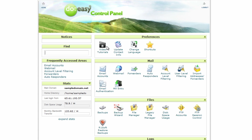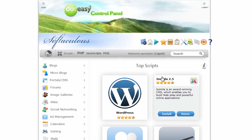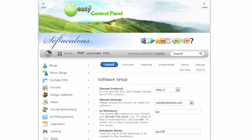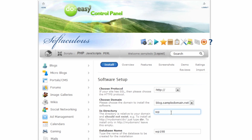We're going to go back to home, go down into Softaculous, and go to install WordPress. Now we're going to modify the 'choose domain' option, which we haven't done in previous videos. We're going down to the subdomain we created, which is blog.sampledomain.net, and selecting that one from the list.